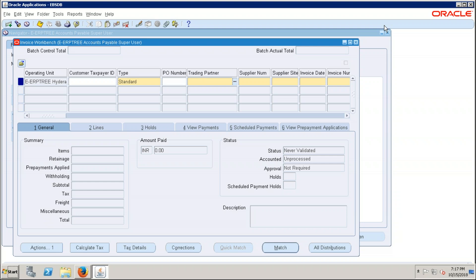After creating the supplier we created supplier sites, and assigned supplier sites to a particular operating unit. The four steps for supplier setup are: first, create the supplier; second, create a supplier site; third, assign the supplier site to the operating unit; fourth, enable the payment method.